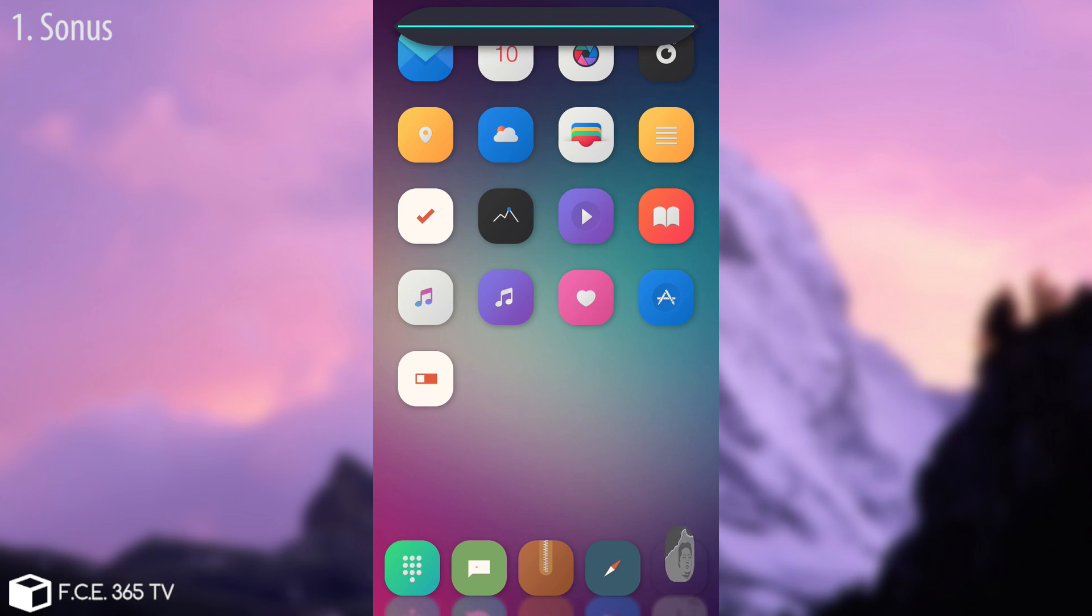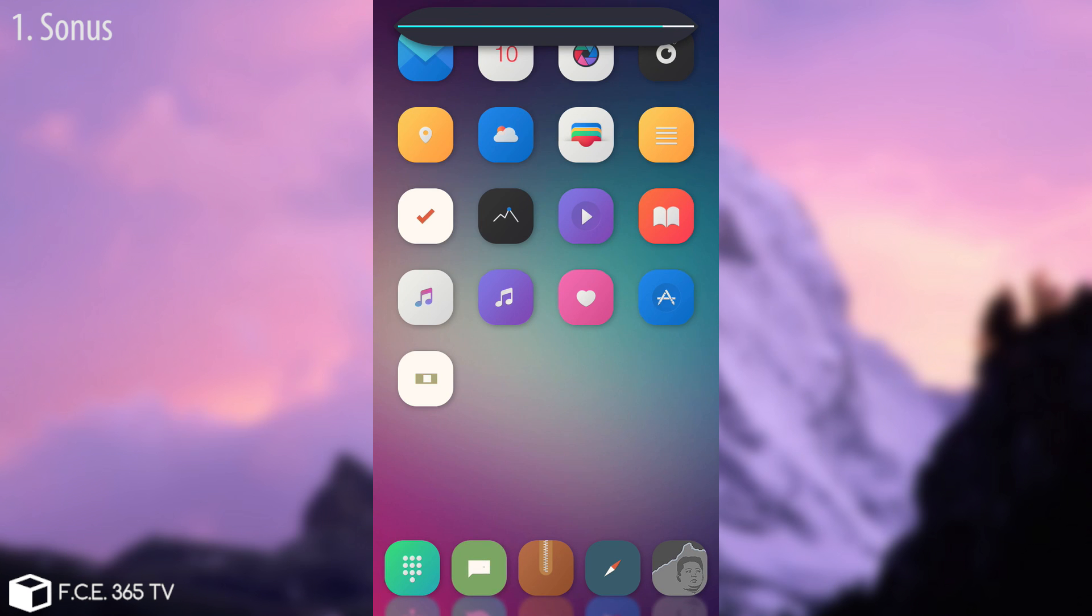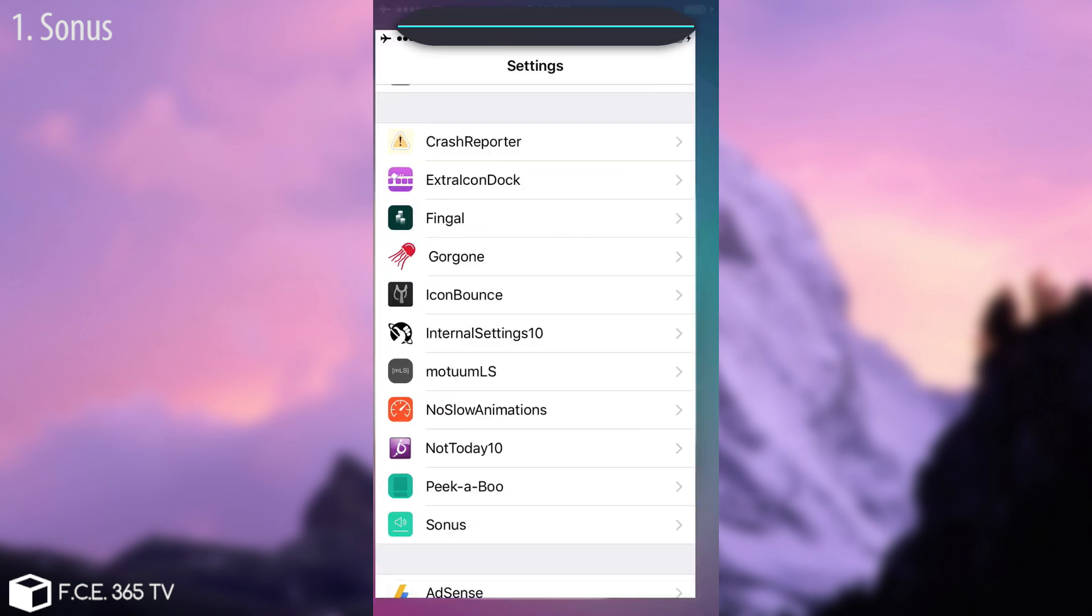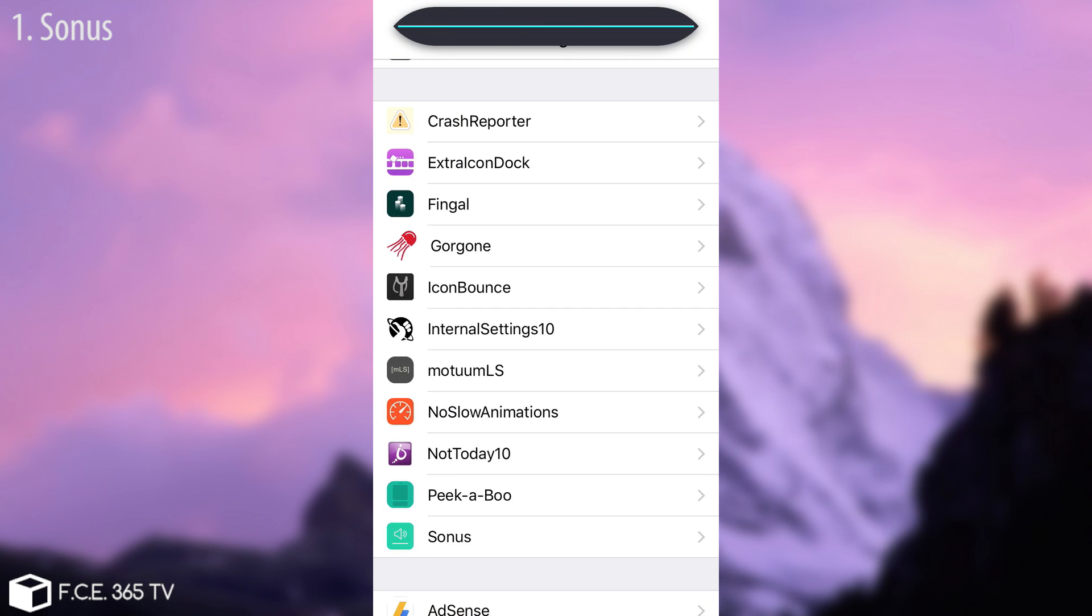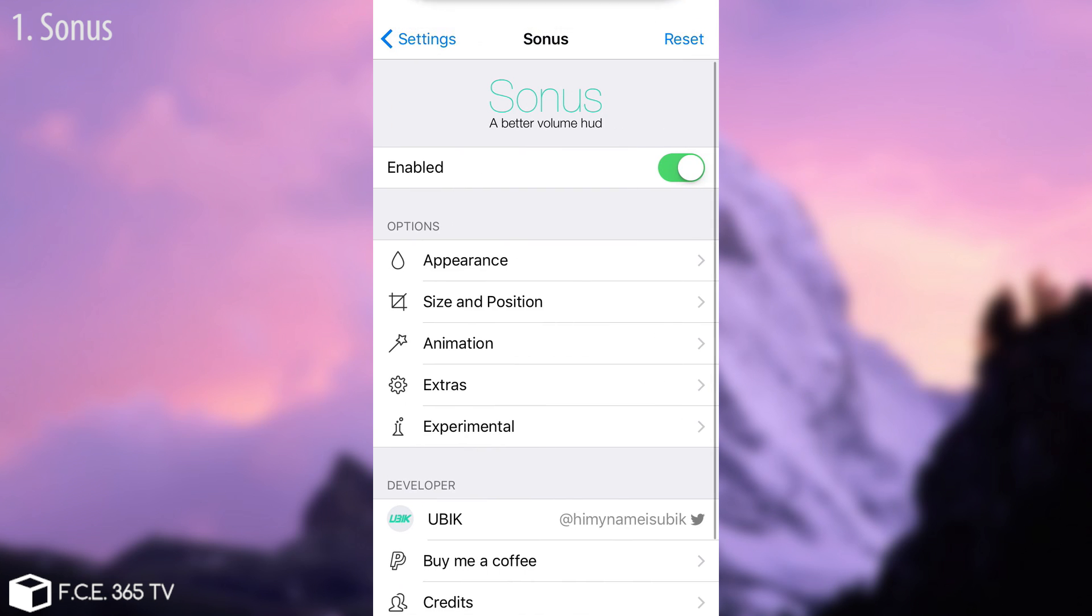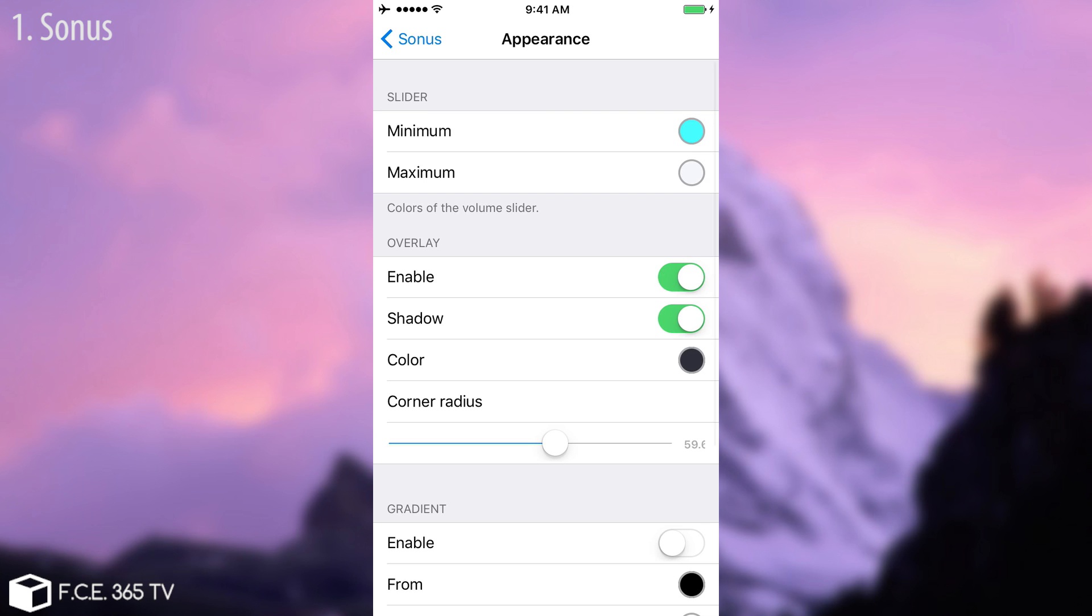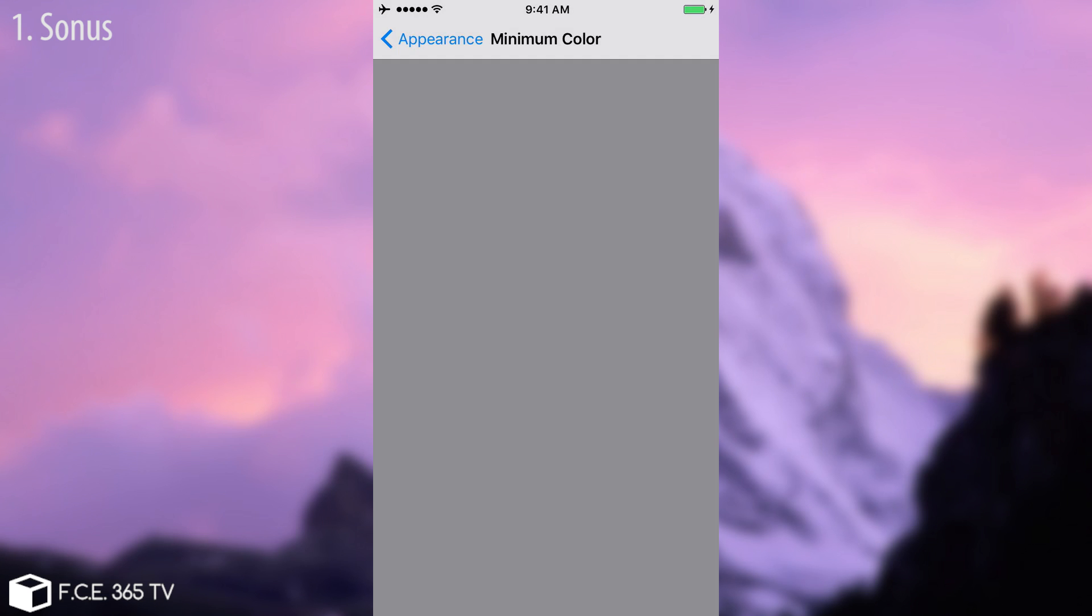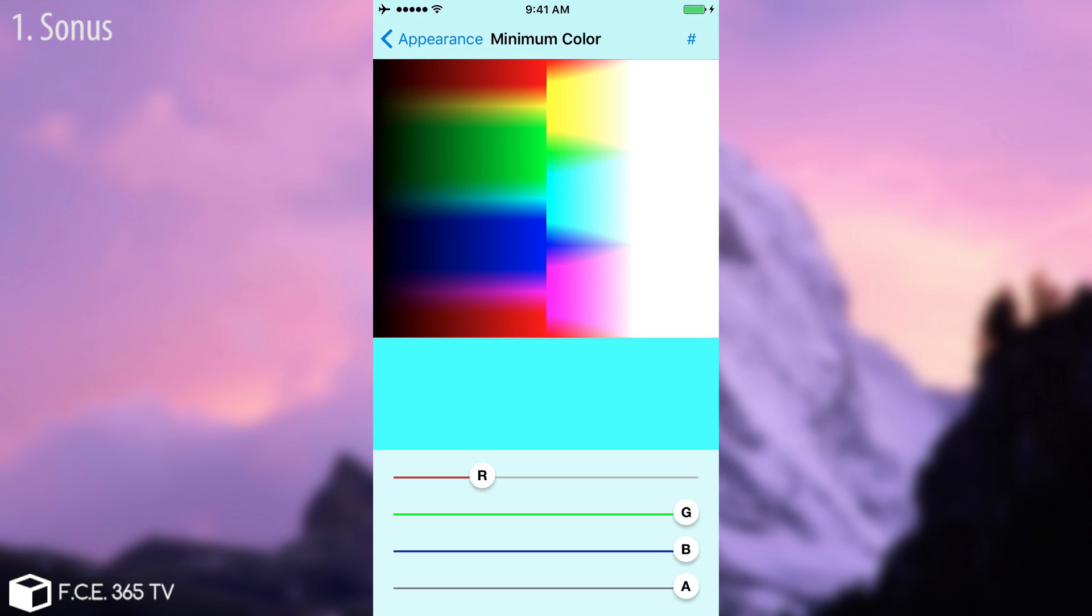I tweaked it a little bit, I changed the colors and the radius. But as you can see it looks pretty cool when you change the volume on your device. I'm going to show you it has a couple of settings in it.